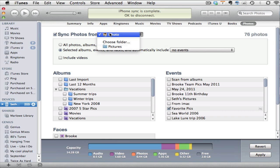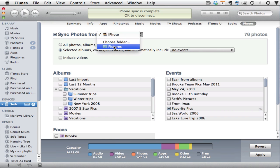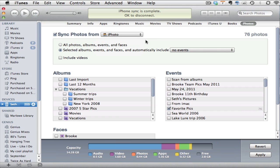I can choose to sync from iPhoto or I can actually choose any other folder anywhere on my Mac. But most people with a Mac do organize their folders and pictures within iPhoto, so I will leave that as iPhoto.